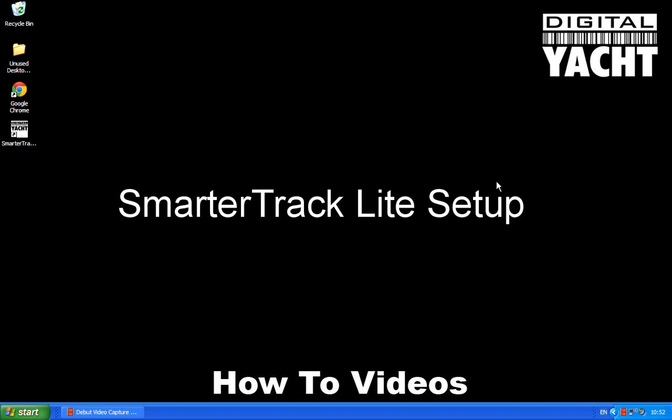Now this software is supplied with all our AIS products and is a great little program to get you started. It displays all the AIS information on the PC screen. This video assumes that you've already installed the software from the CD-ROM that came with the unit. So I'm just going to run the program now by double clicking on the icon.